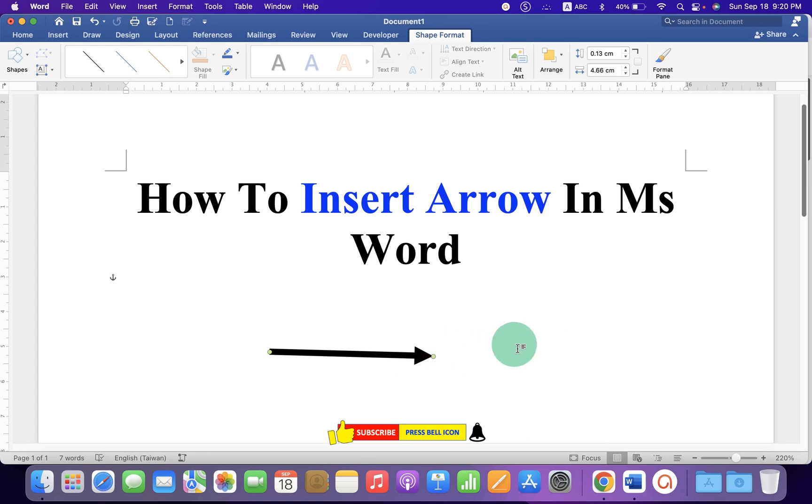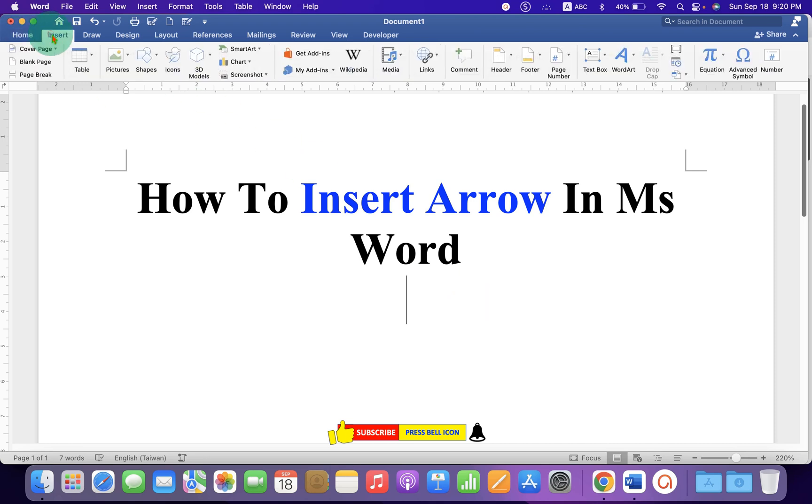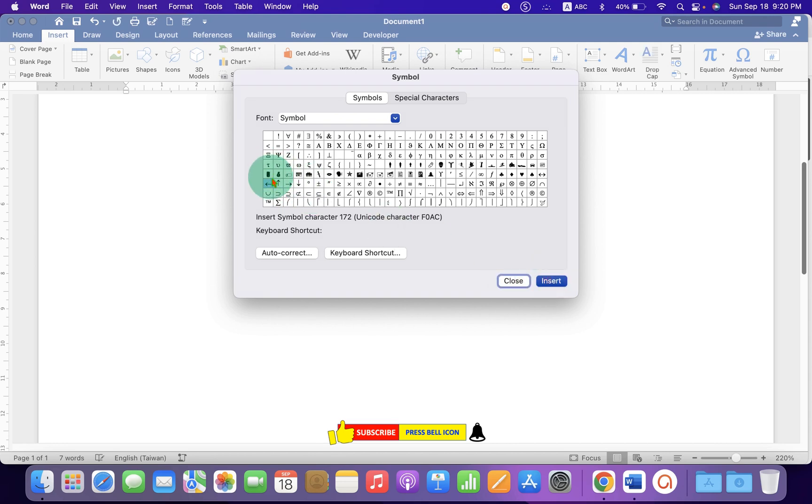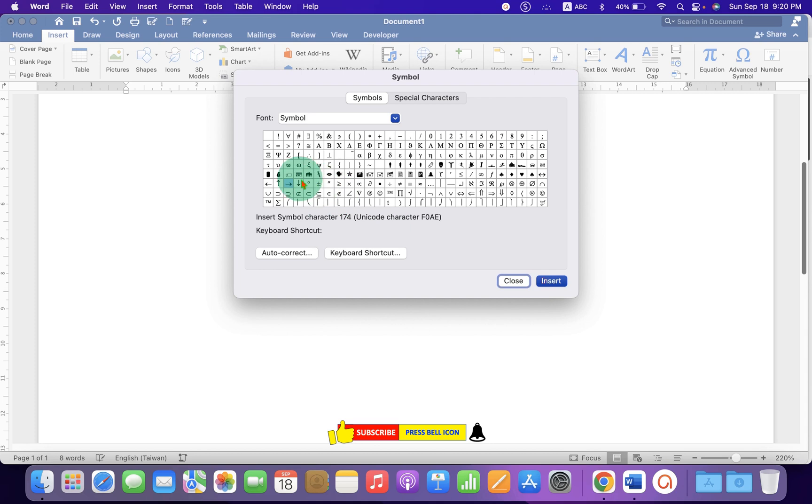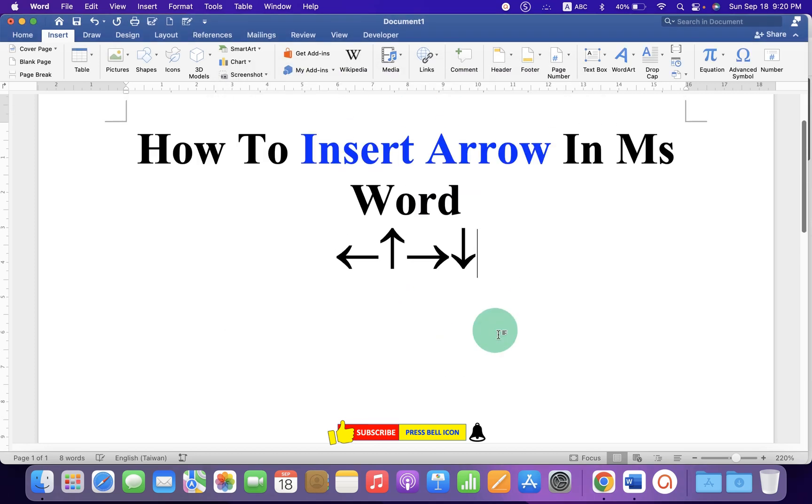But if you want an arrow symbol, then you need to go to the Insert tab. And under the Advanced Symbol, you will see here Arrow Symbols. For example, Left Arrow, Up Arrow. You just have to click on them and then click on Insert. And they will be inserted in the document.